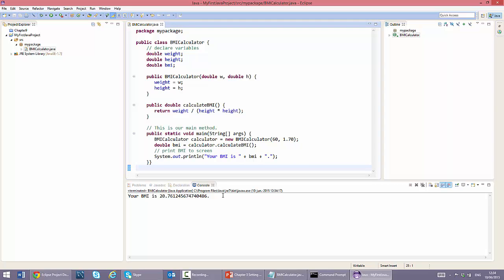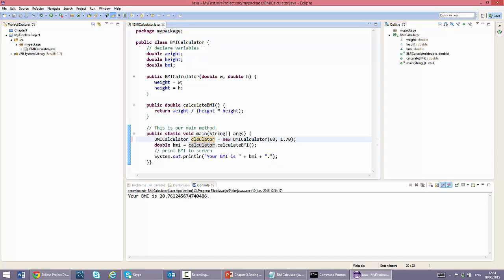Let's now see what happens when we enter a deliberate typo. You can see here that Eclipse will signal this.